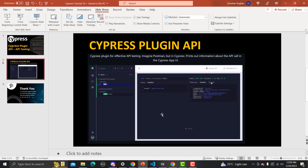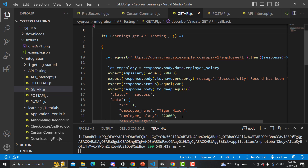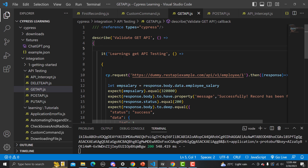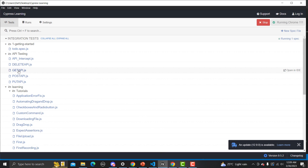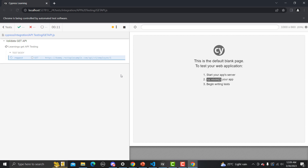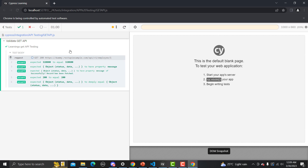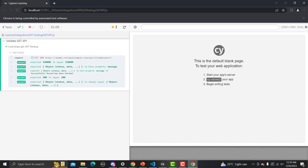Let me go to Visual Studio Code and show you what happens if we execute a simple API using cy.request. This is from a previous tutorial where we learned about the GET API. Let me go to the test runner and run this GET API to see what happens. It executes, but here we don't get any detailed information — it just says we got a request, we got the status, our assertions passed, but we don't get more information like Postman provides.